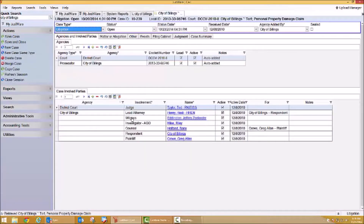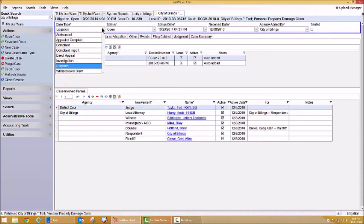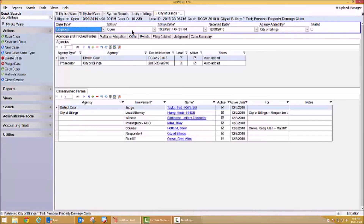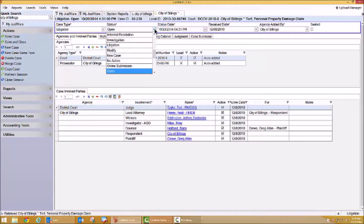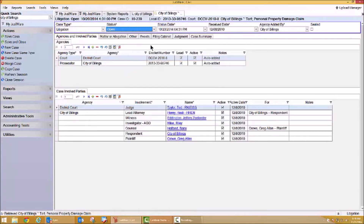Once I open that case, some additional information is displayed on the screen. Across the top of my screen, I have some basic case information — for example, what case type this might be and what status this case is in. Is this a new case? Is this an informal investigation or an open case? Keeping in mind, any time you see a drop-down, this is information displayed based on your agency's needs and requirements. I also have some dates that I'm tracking — a status date and perhaps a case received date.